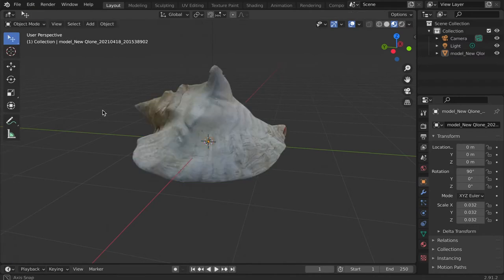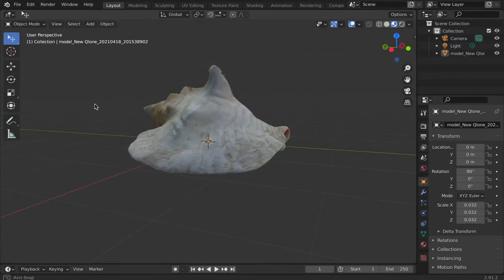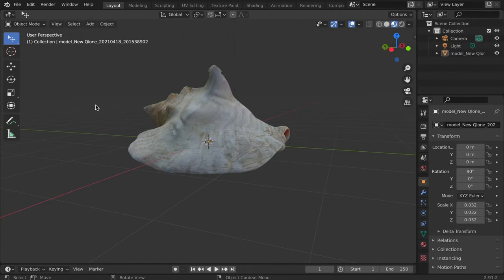For today's demo, I will work with this model I 3D scanned using the Clone app.